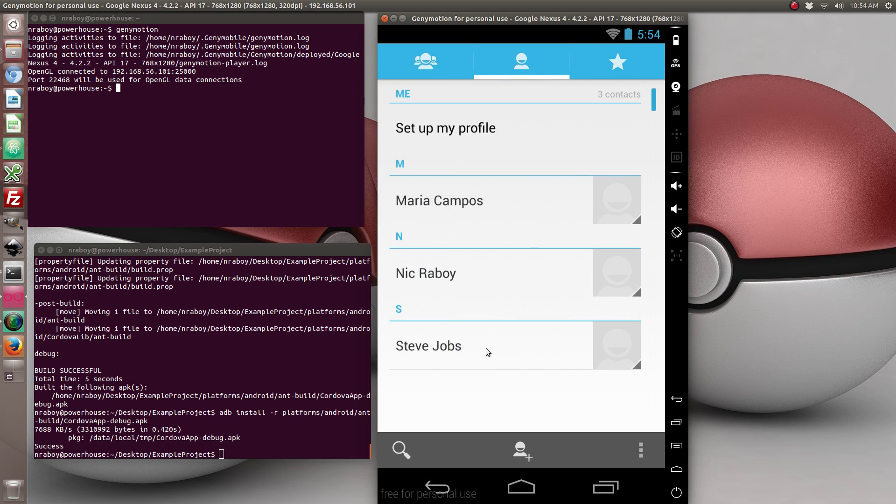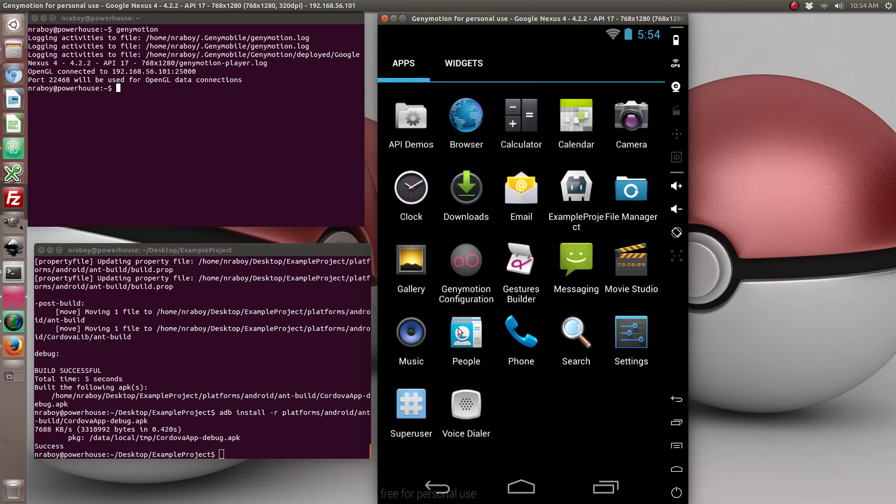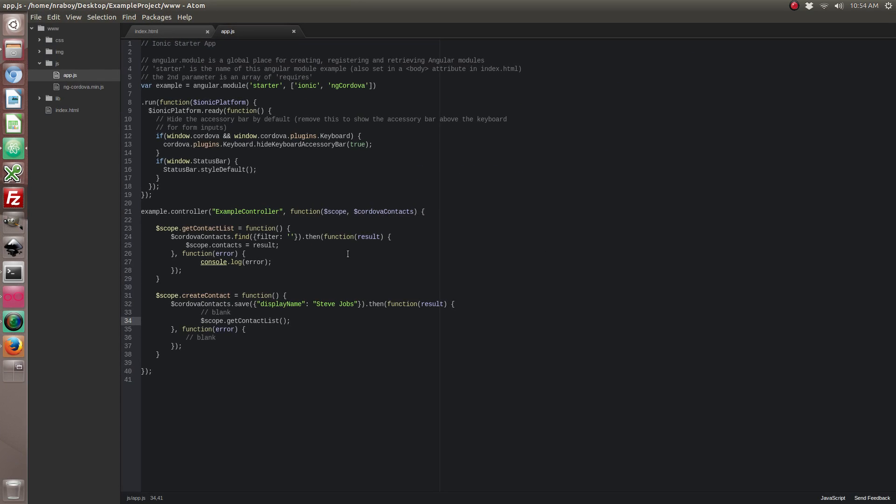So if I exit out of this app and I go into our device address book, you can see that this new contact is in the address book.